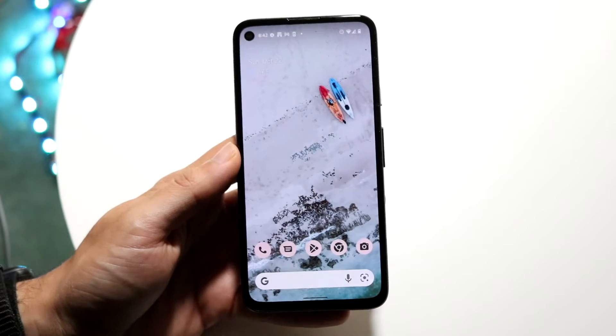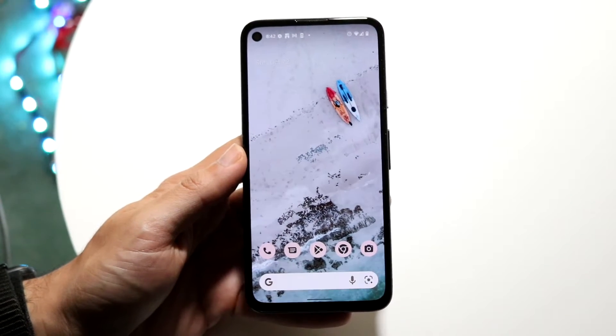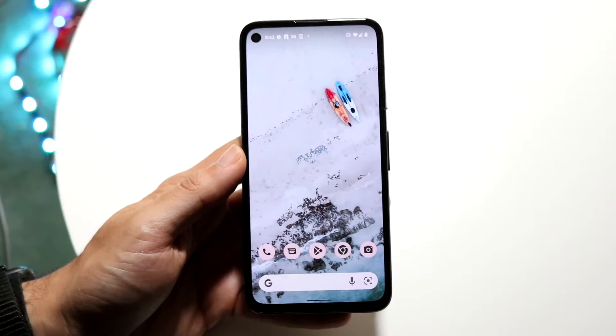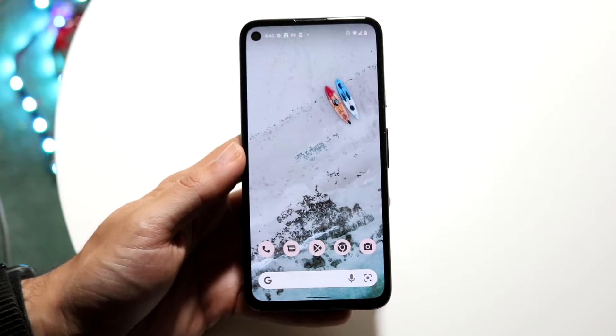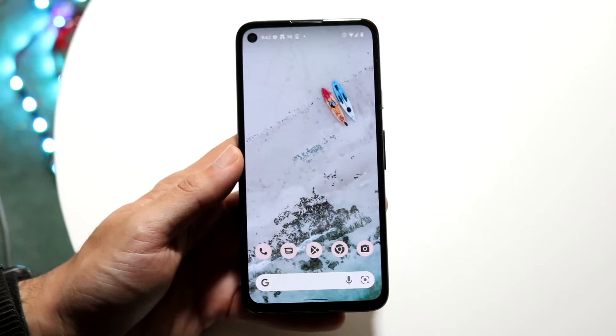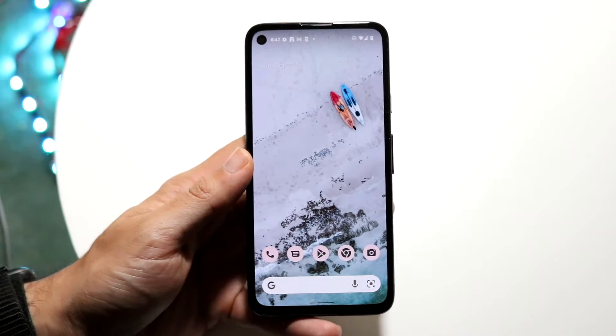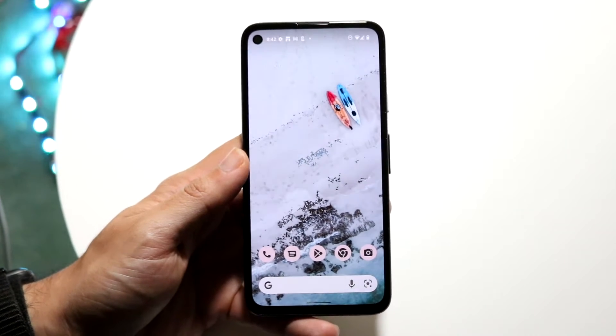You might be trying to figure out how you can go through and update your payment method on your Google Pixel or any Android phone for the most part. Doing this is actually very basic and it really doesn't take too much time.